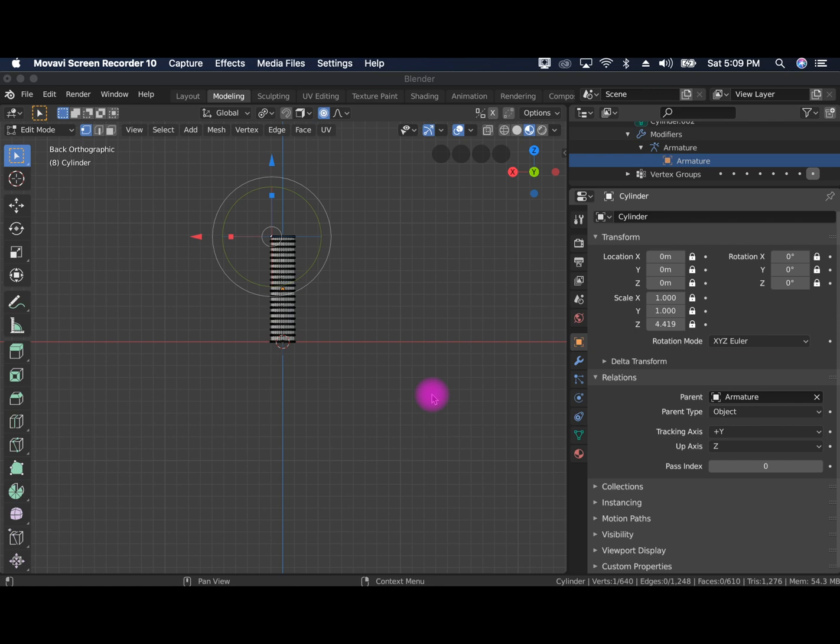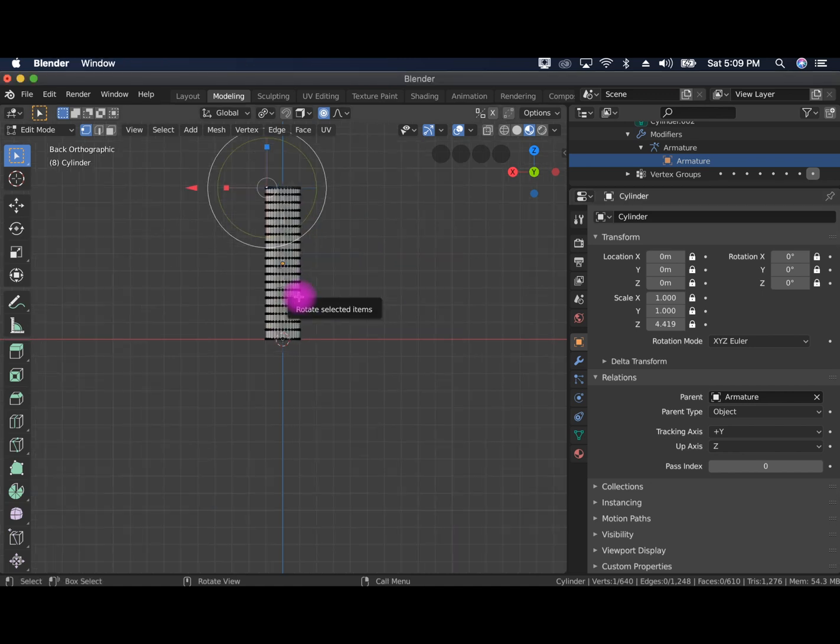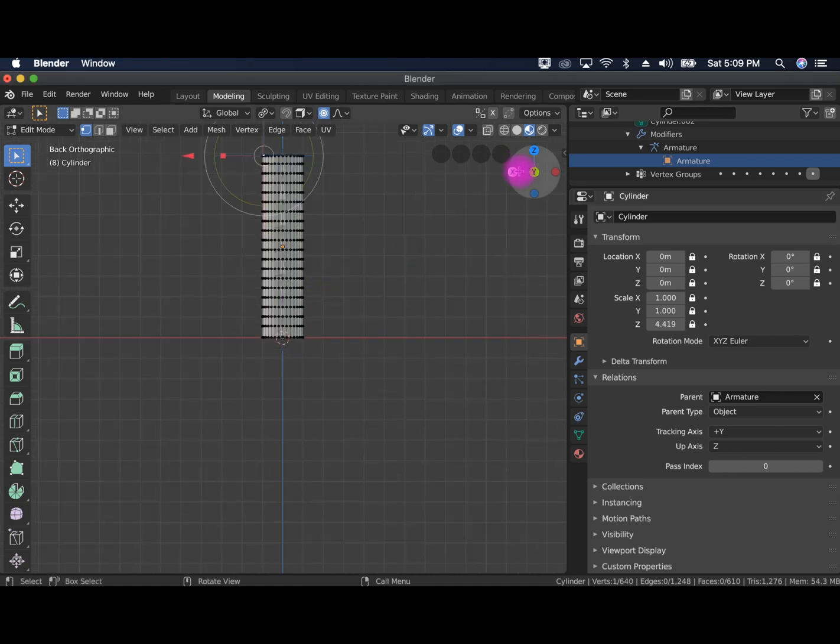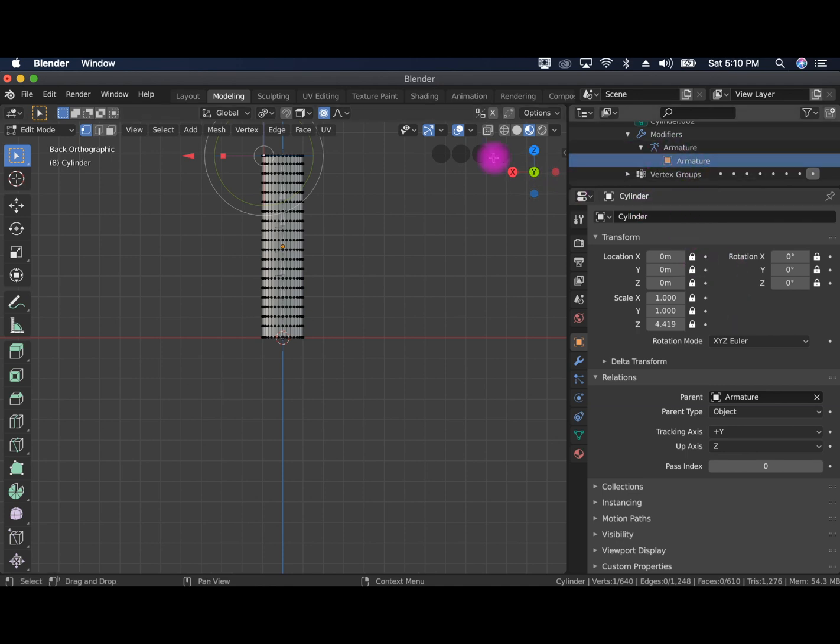Hello and welcome to a short tutorial on how to use Blender to make a rig for Spark AR. So this is Blender 2.8 and I've got here an example of what I'm talking about.